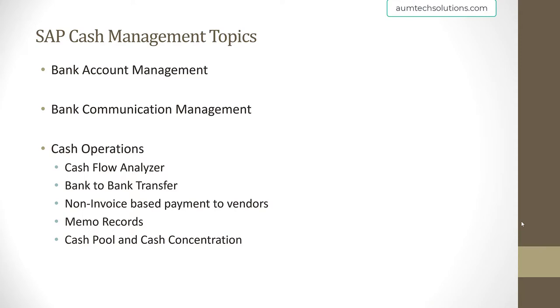We will look at the business process behind these topics, the SAP configuration for these areas, and then do end-to-end testing of the configuration. Everything will be done in real time in the SAP system.